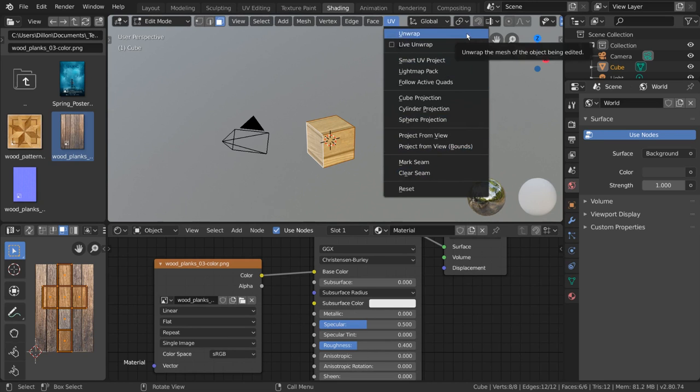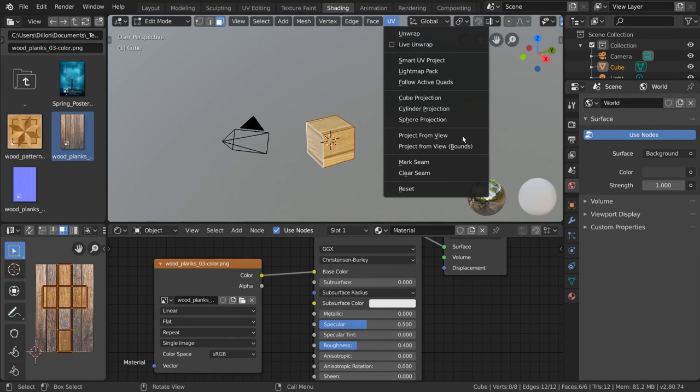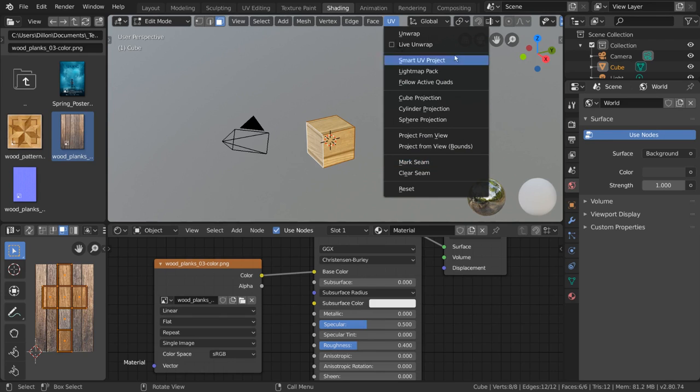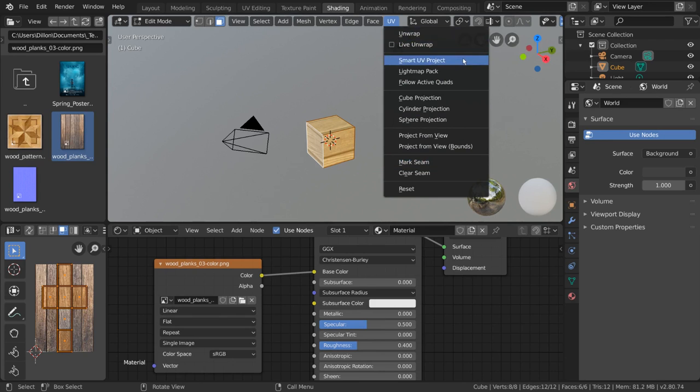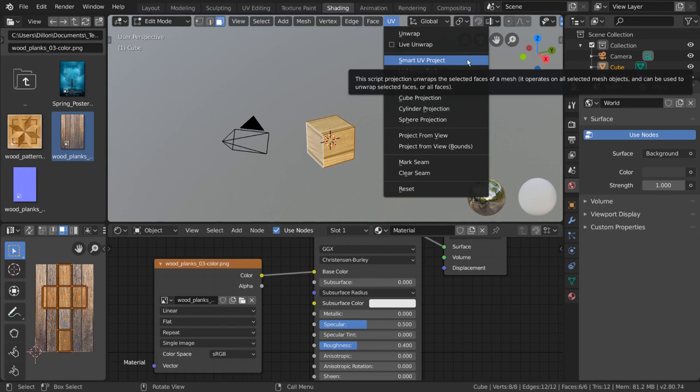Unwrap is your standard unwrap algorithm. This simply takes into account what seams you have marked, which we'll get into in a little bit, and unwraps your mesh accordingly. Smart UV project is one of my favorites and is great for unwrapping things quickly and roughly.